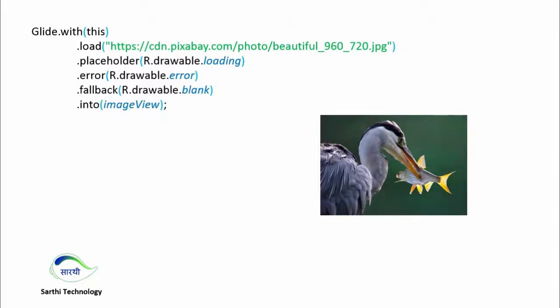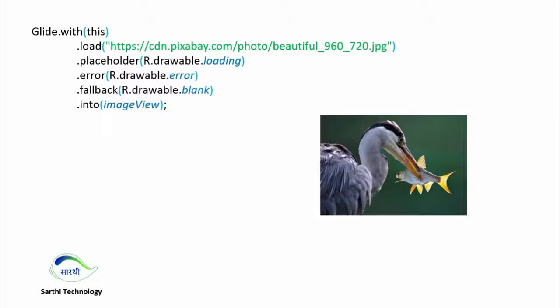During this time we can show another image, and that will be helpful for the user to understand what is happening. So for that we can use this placeholder.